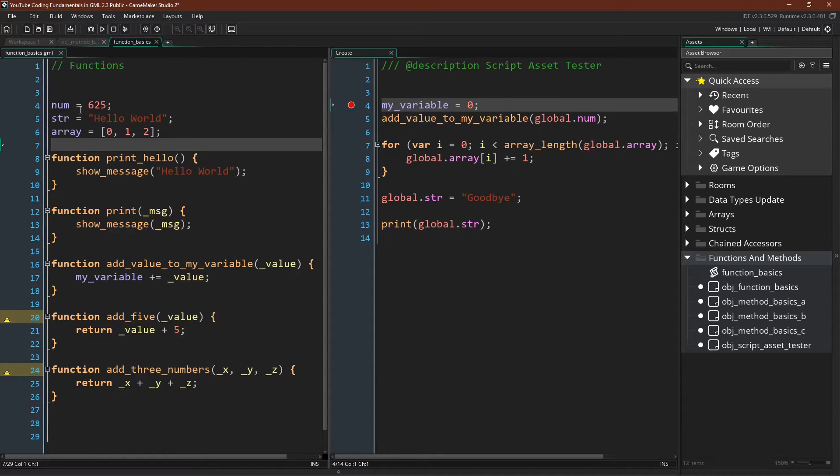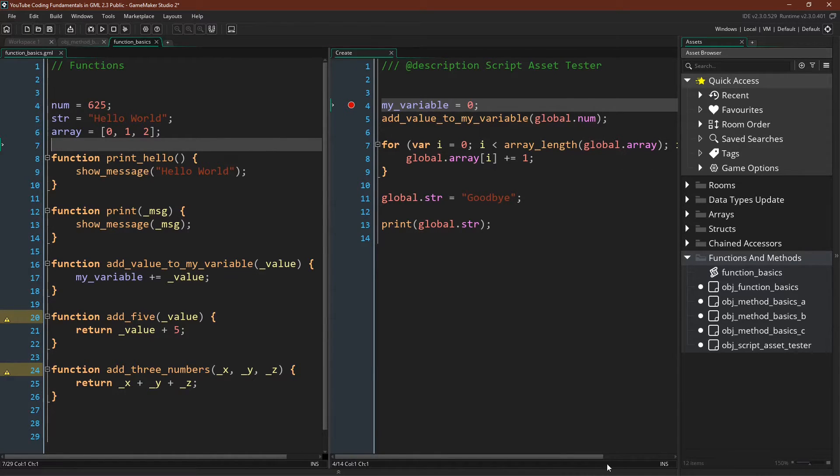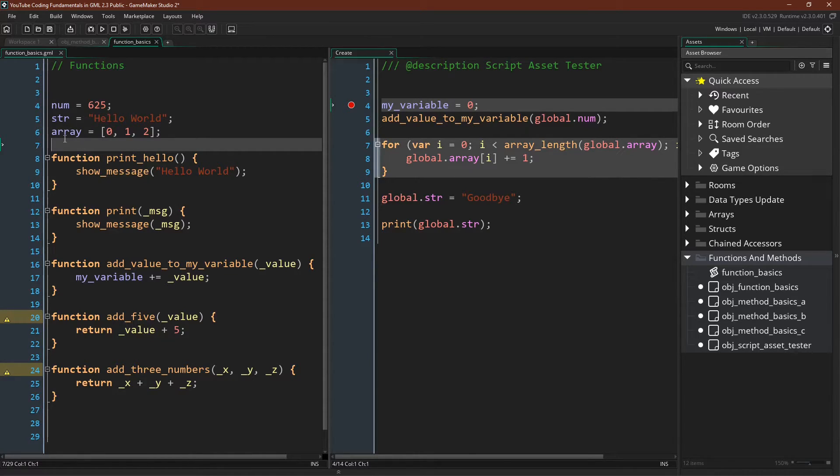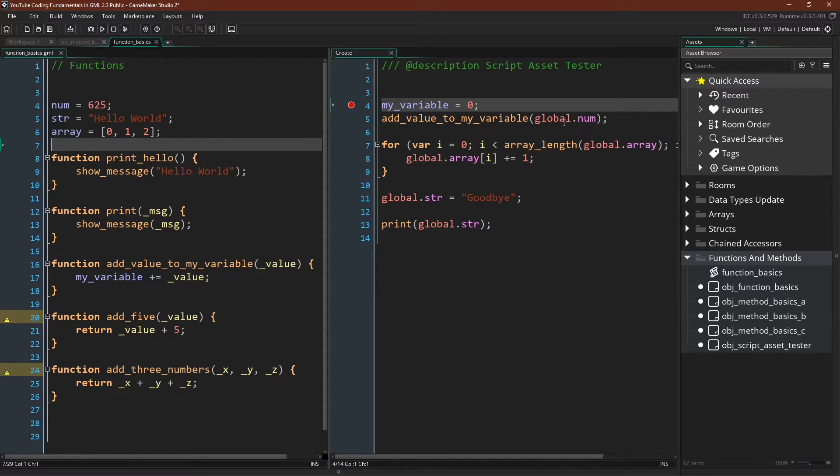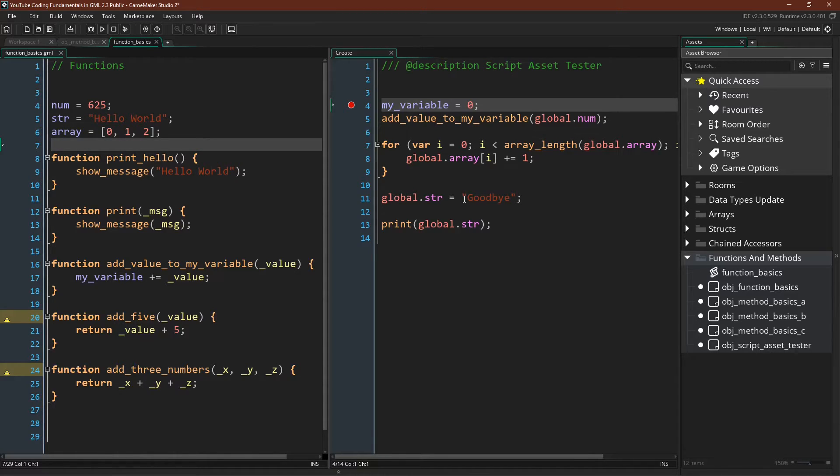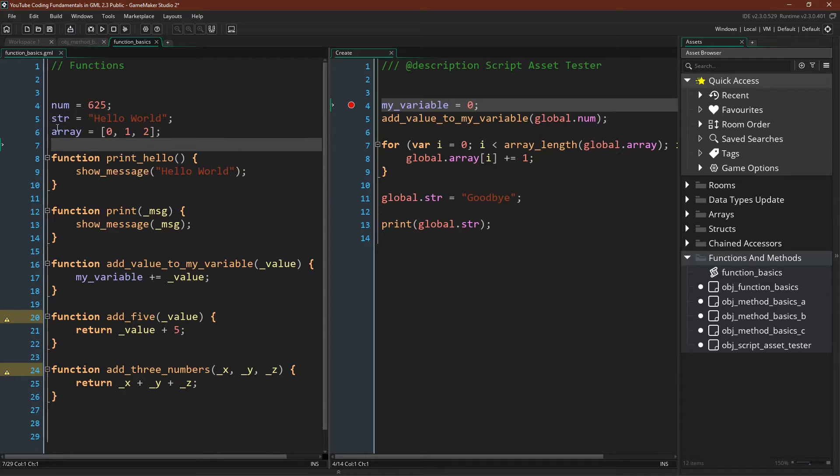we're going to demonstrate how these variables are global. So note that over here inside of the script asset we're declaring them without using the global prefix. But if we want to use these variables over here we have to put global dot in front of the variable name because all of these variables will be global in scope. So if we were to try to reference them as an instance variable inside of an instance we would get an error. And again this is why for consistency's sake I think the best practice is to just use the global prefix in your script assets as well so you don't get confused later on.